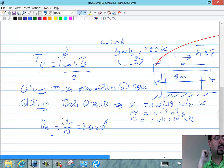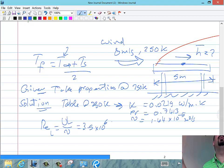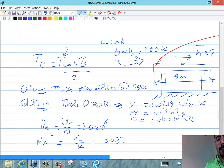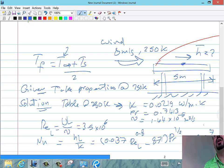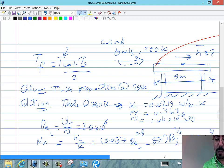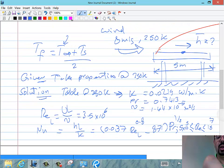Using the mixed formula — valid for 5×10^5 < Re_L < 10^7 — and the Prandtl number from the table, the average Nusselt number comes out to 4968. Since Nu = H̄·L/k, and we know k = 0.0219 and L = 5 m, we can solve for H̄ = 21.8 W/(m²·K).